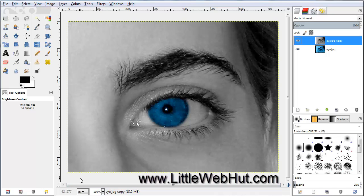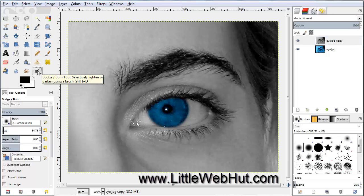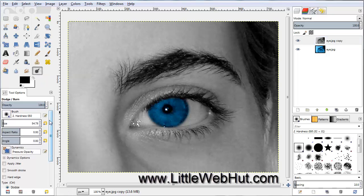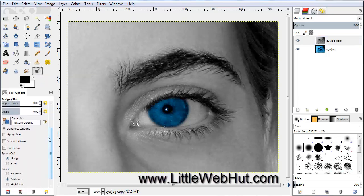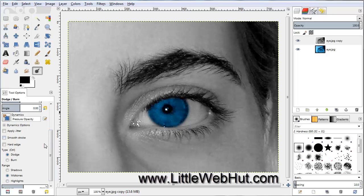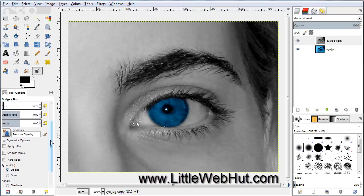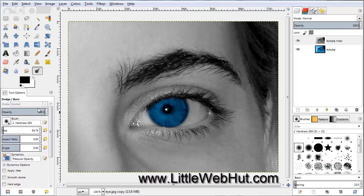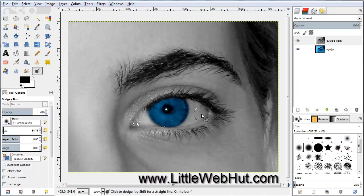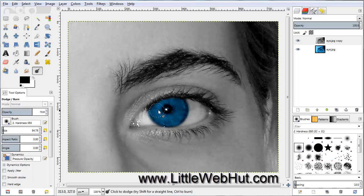Next we're going to lighten up the whites of the eyes just a little bit. Come over here and click on the Dodge and Burn tool. Scroll down here and make sure that you have Highlights selected and Dodge is selected. Set the Opacity to about 70, then use the Dodge tool to go over the white portions of the eye.